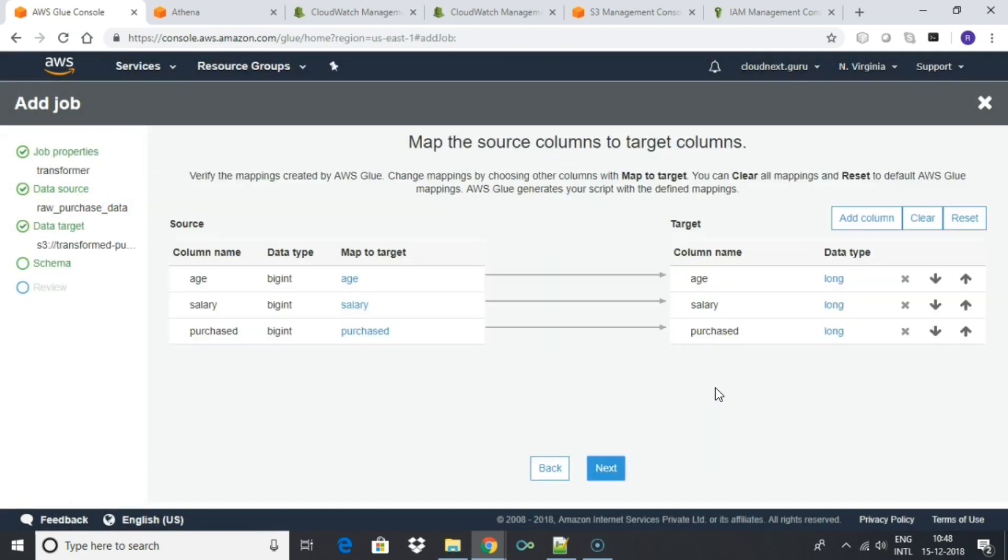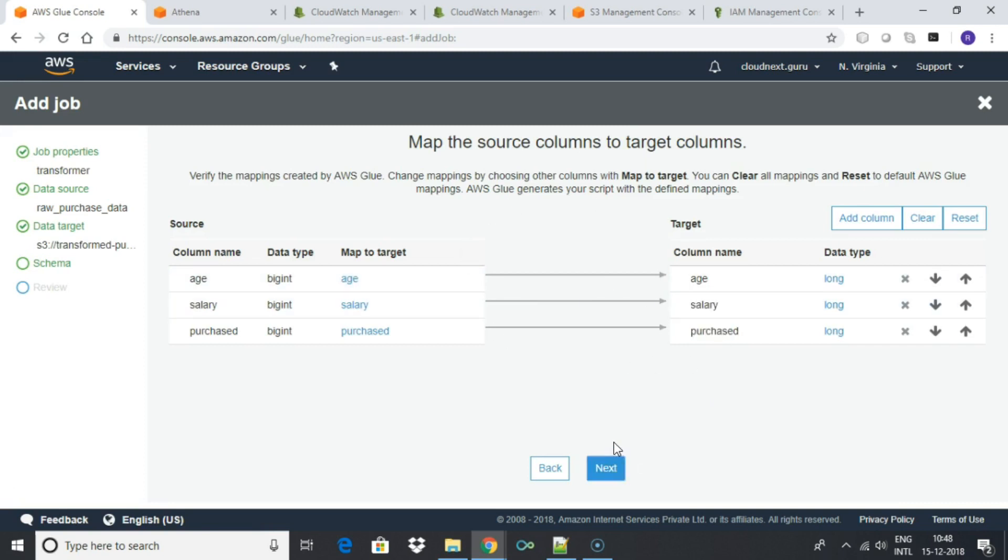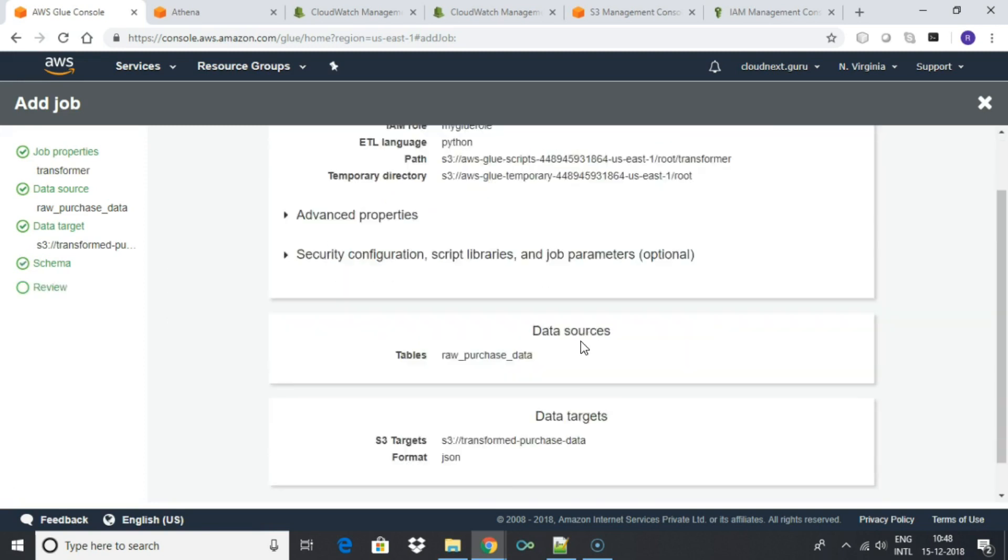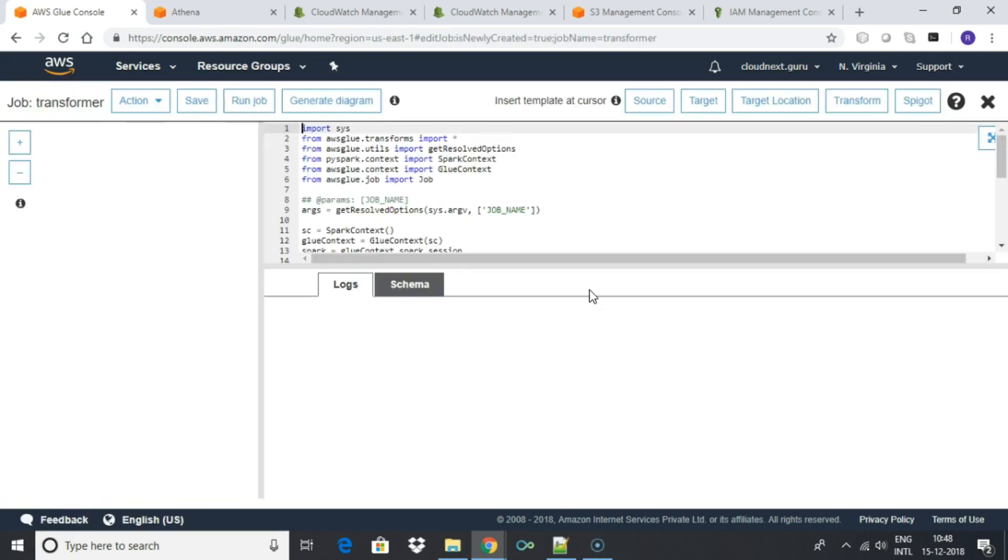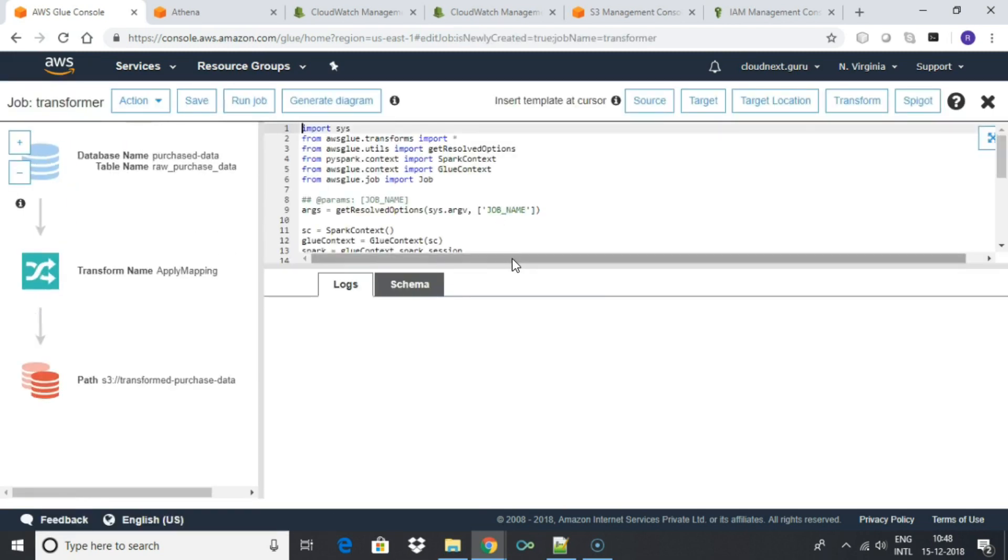Leave the mapping as default. Go to next screen. Click save job and edit script. Athena creates a default script which can be edited.